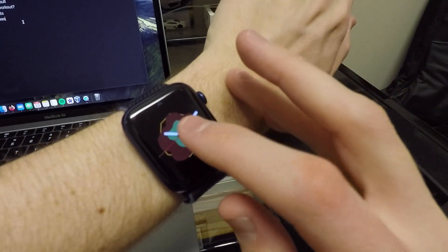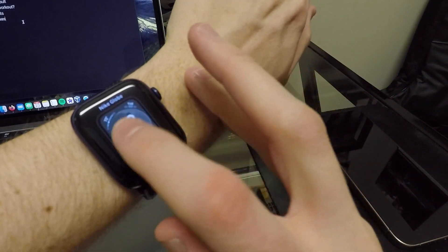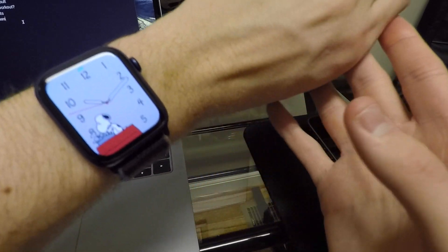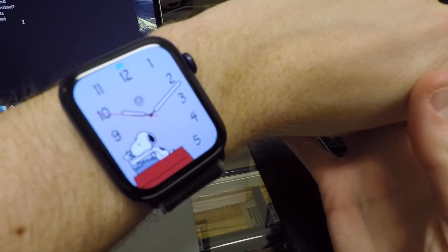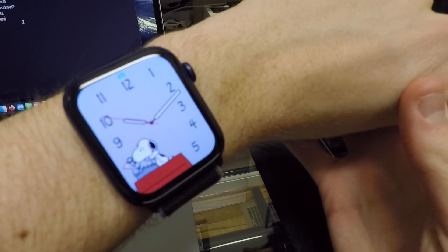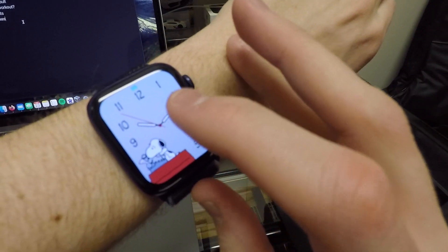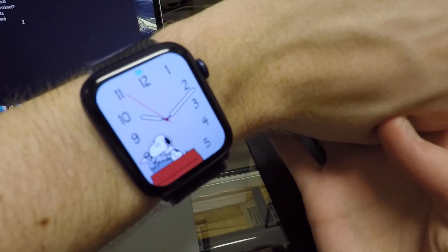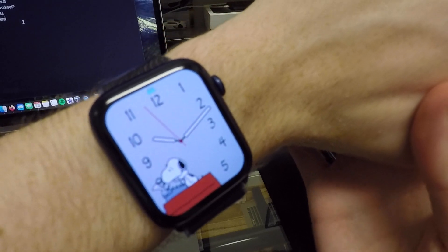Also another change to a watch face here has to do with the Snoopy watch face. I've been told that they've added a whole lot of new Snoopy scenes for this time around. So there are some fun changes in there as well.